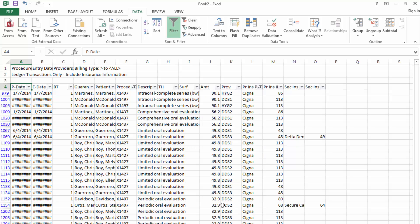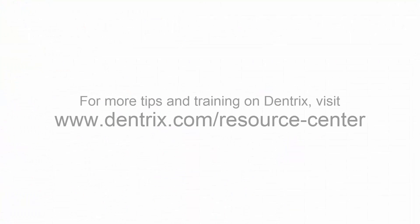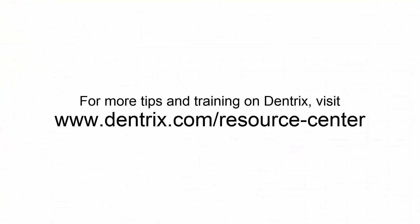And that's how Dentrix does it. For more tips and training, please visit the Online Resource Center. See you then!